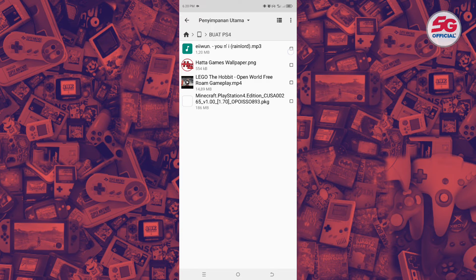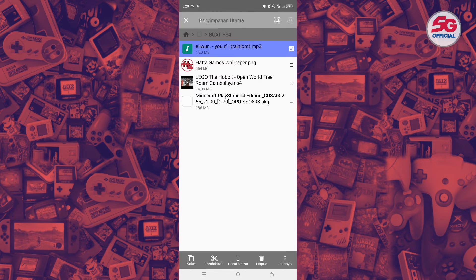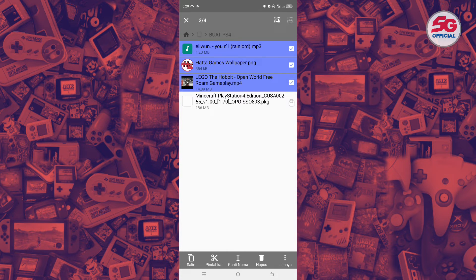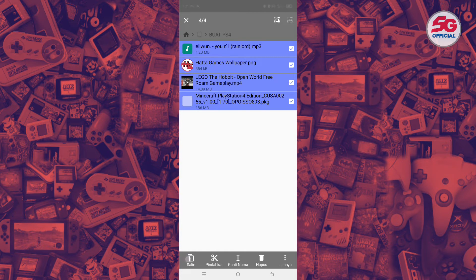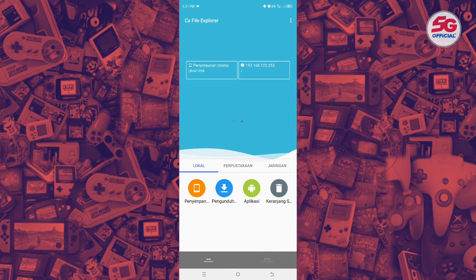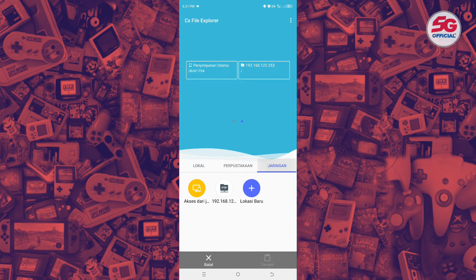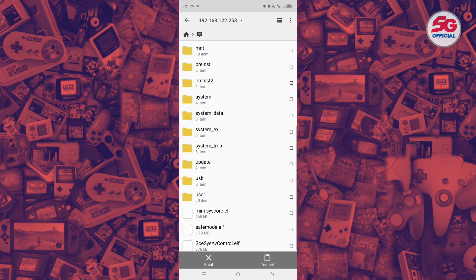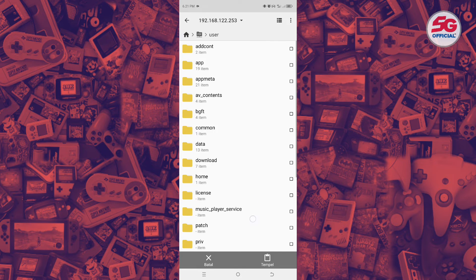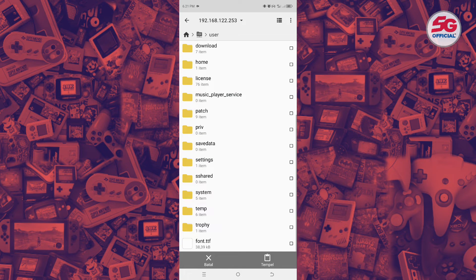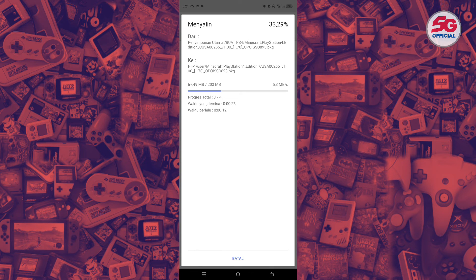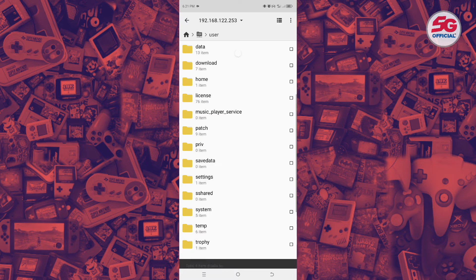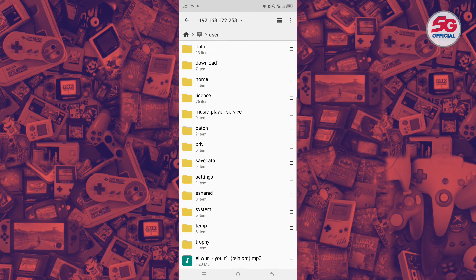Here I prepared a folder containing photos, music, videos, and the Minecraft game. Copy all these files. Once done, go back to the FTP network in the initial menu, then select the PS4 FTP network, navigate to the User folder, and paste the files. Wait for the copying process to finish, then move on to the next step on the PS4.